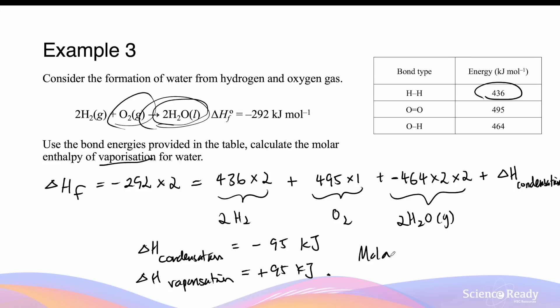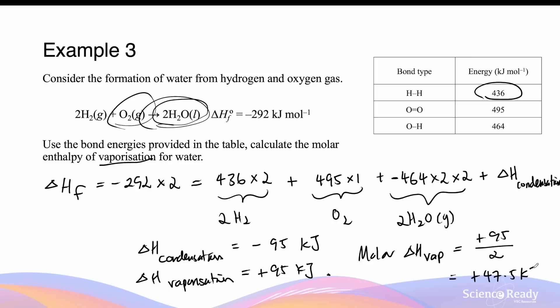Therefore, the molar enthalpy of vaporization is equal to positive 95 divided by 2, which gives us a value of positive 47.5 kilojoules per mole of water converted from liquid to a gaseous state. This is the molar enthalpy of vaporization. This concludes the video on enthalpy of formation and bond energies.